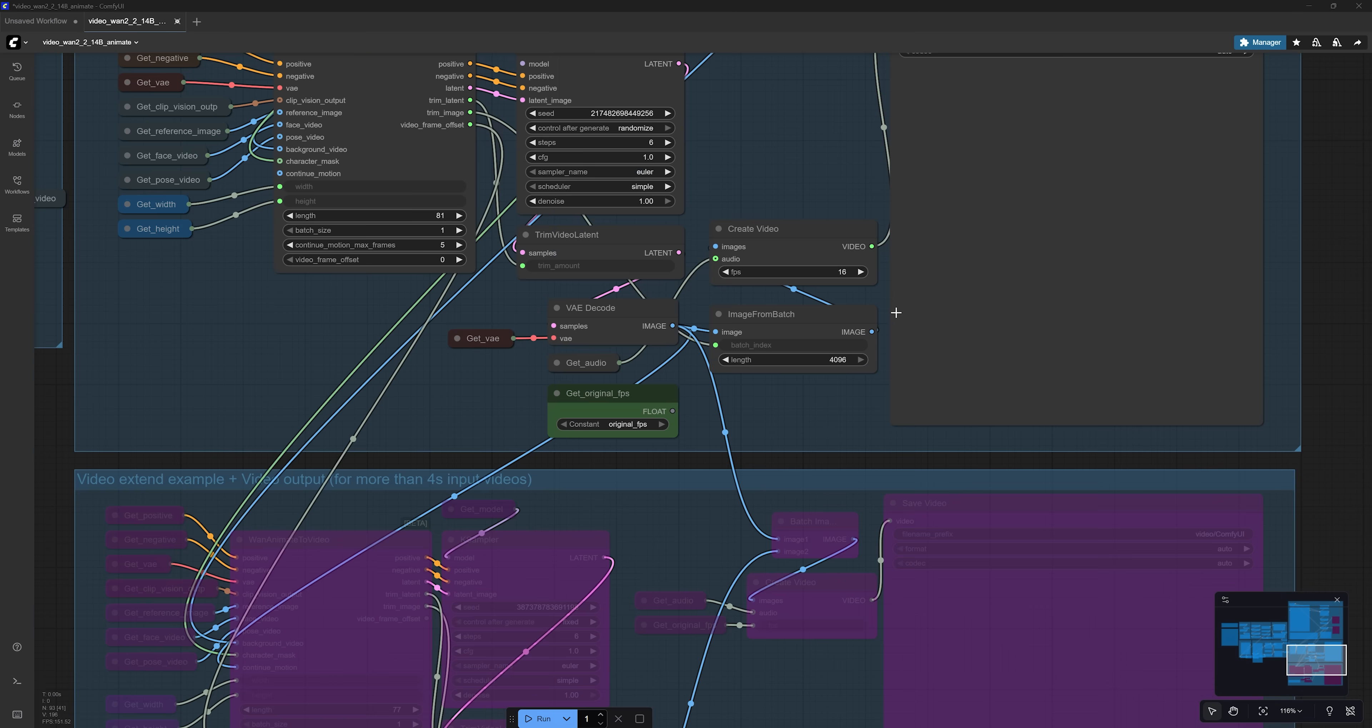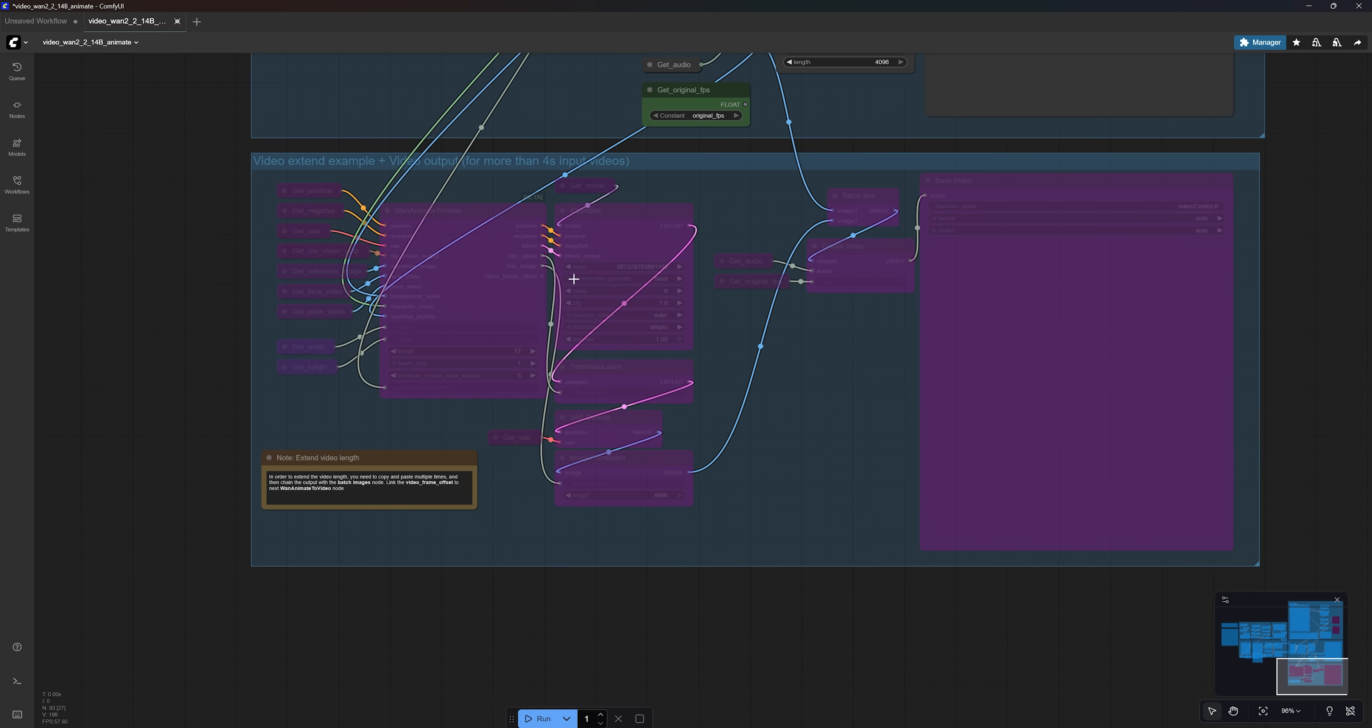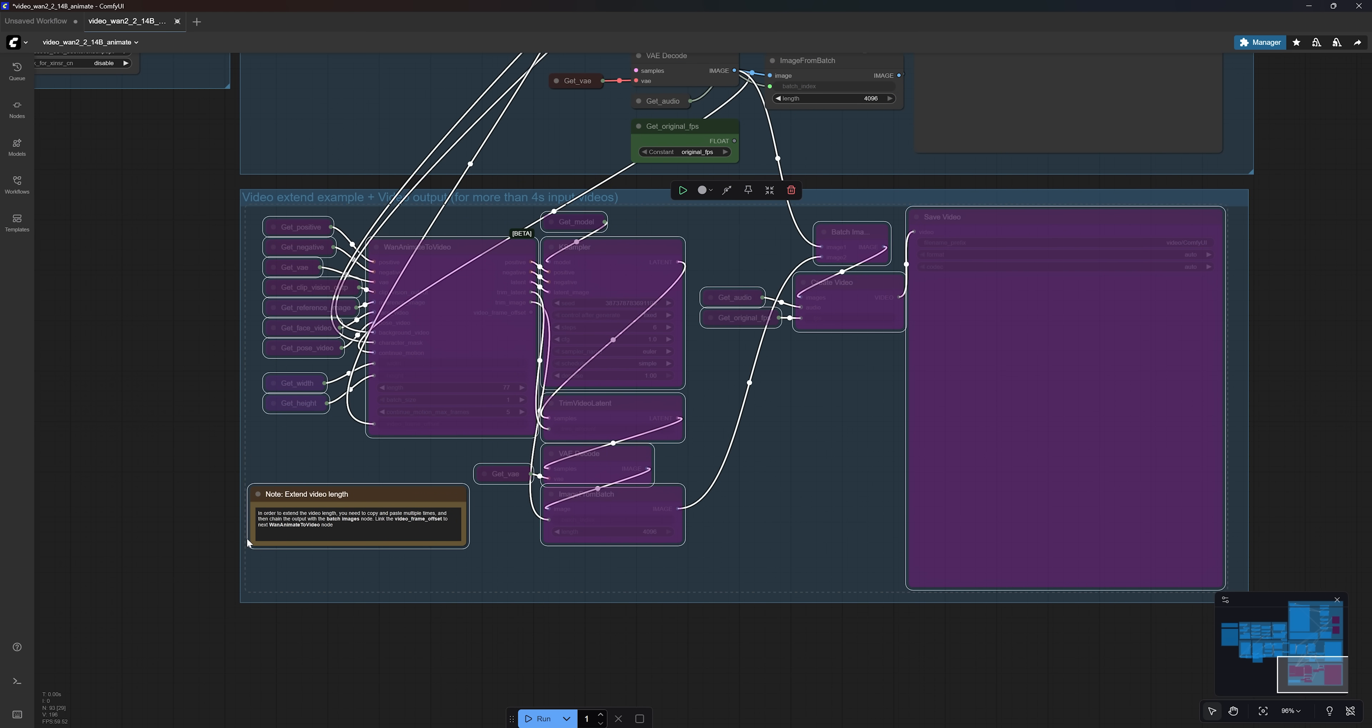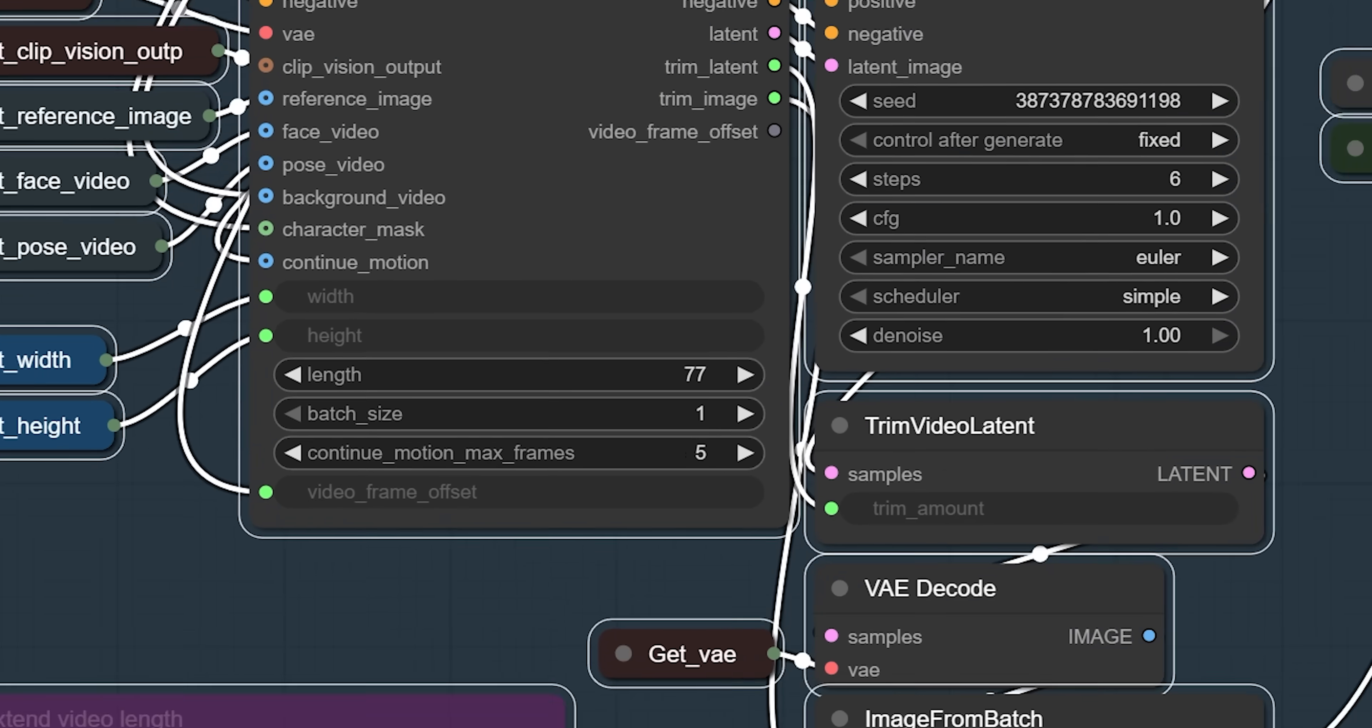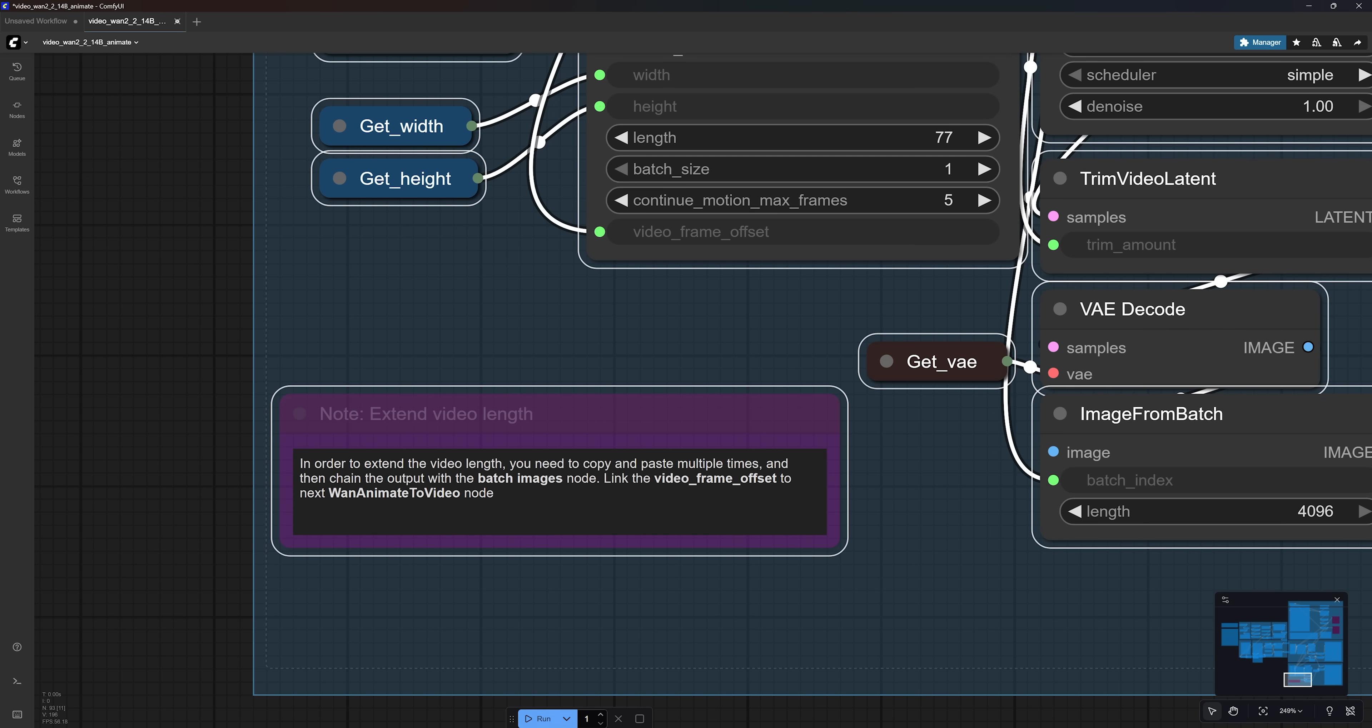Now, below this, we have another group labeled Video Extend Example. If you'd like to create a longer video, select all the nodes in this group and press Ctrl-B to unbypass them. Simply change the value to 81, and you will double the duration. And here, you will also find instructions on how to extend your video even further.